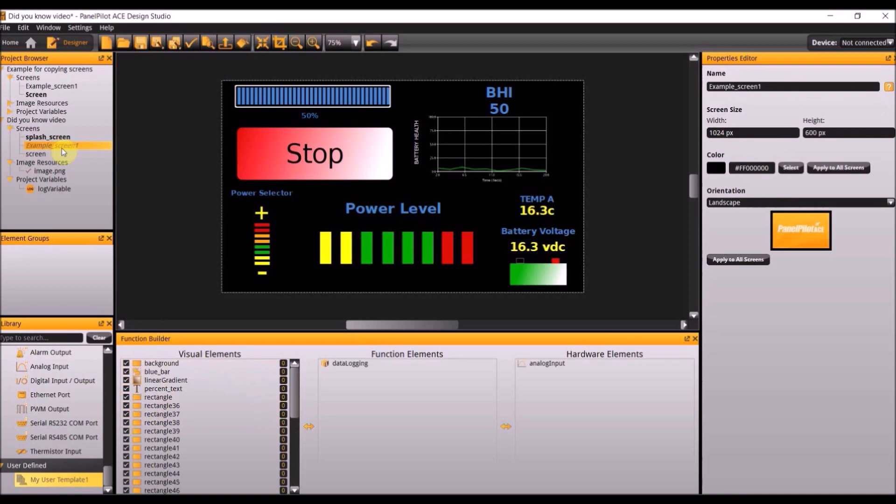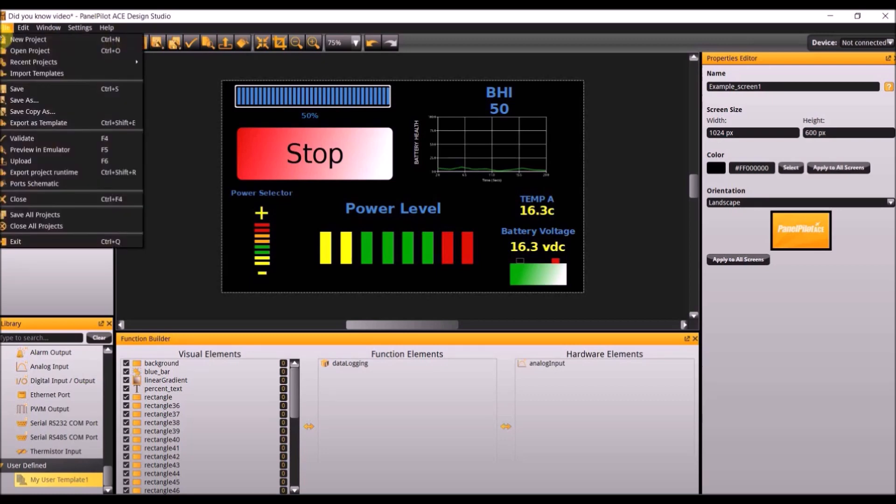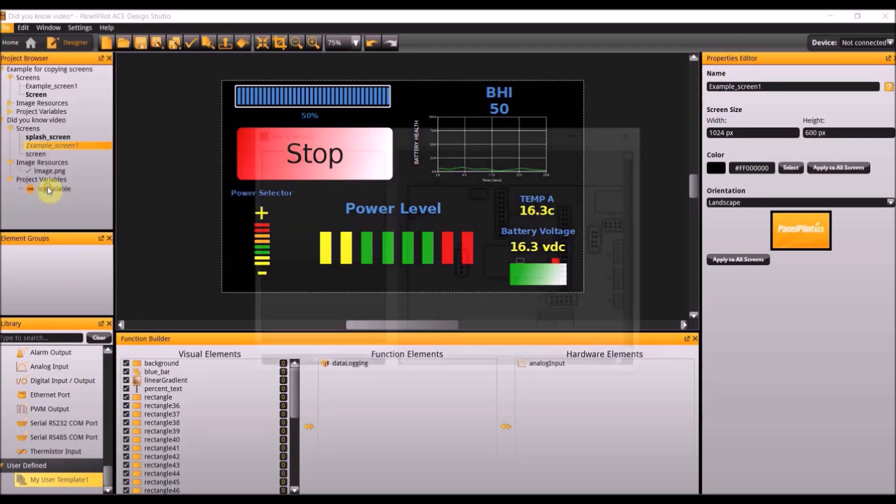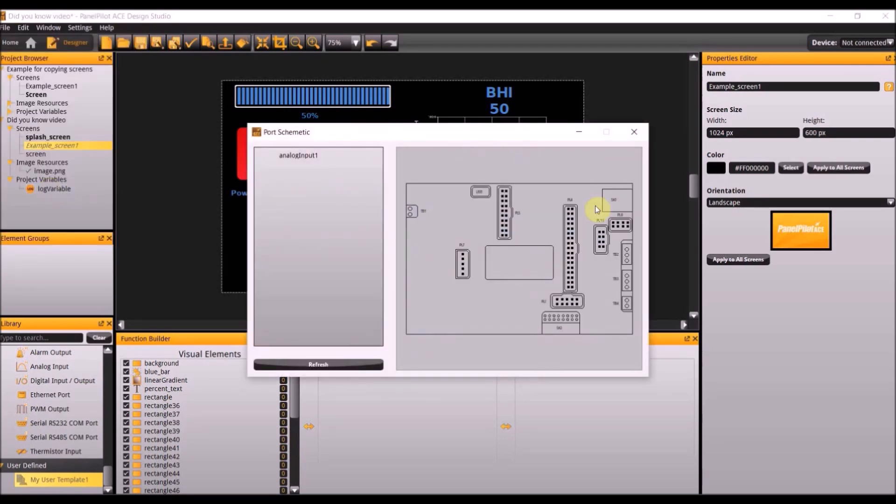The sixth element is how to use the hardware schematic tool. This tool allows the user to see where to plug the inputs and outputs onto the PanelPilot ACE. To open this go to file and open the port schematic and this shows you exactly how to set up your PanelPilot ACE.